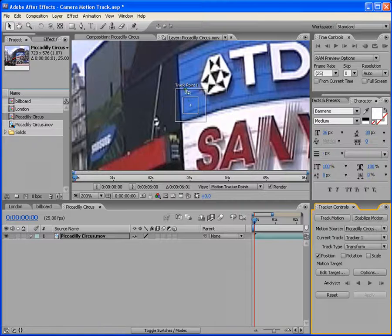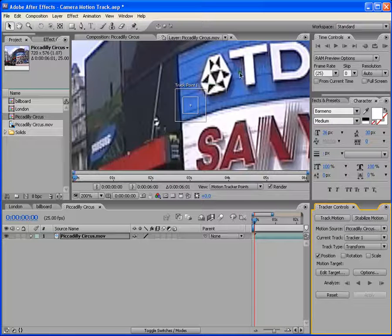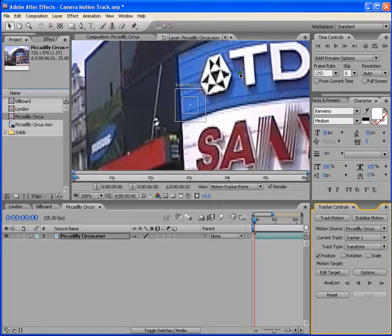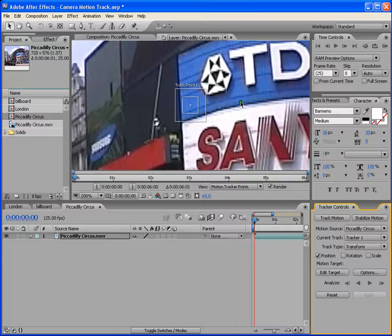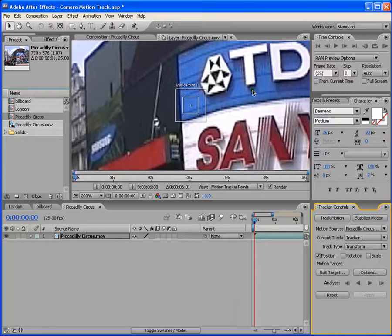Okay, the search region, which is the bigger box, defines the area that After Effects will search to locate the tracked feature. In short, basically, it follows the feature region. Wherever the feature region goes, it follows. It's basically kind of the feature region's tail and it follows wherever it goes.